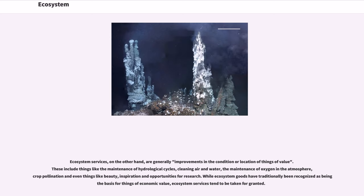Ecosystem services, on the other hand, are generally improvements in the condition or location of things of value. These include the maintenance of hydrological cycles, cleaning air and water, the maintenance of oxygen in the atmosphere, crop pollination, and even things like beauty, inspiration and opportunities for research. While ecosystem goods have traditionally been recognized as the basis for things of economic value, ecosystem services tend to be taken for granted.